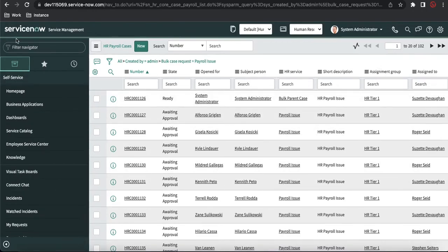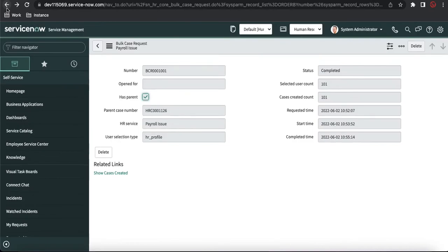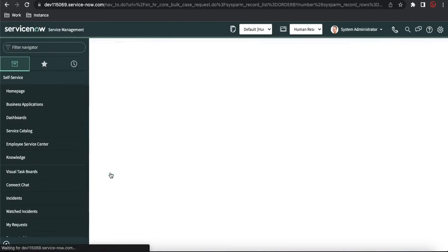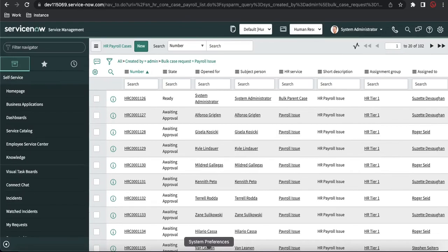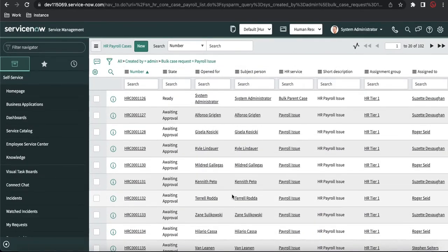So 101 child cases plus one parent case gives a total of 102 cases created. You can see each case has a short description and a different 'Open For' user because we selected a particular group. This is how you can create multiple cases together using HR bulk creation. I hope you liked the video — please like, share, and subscribe. Thank you very much, have a great day!